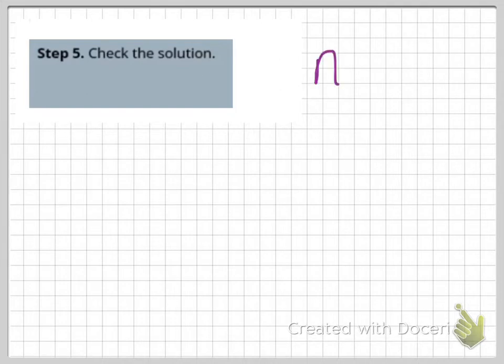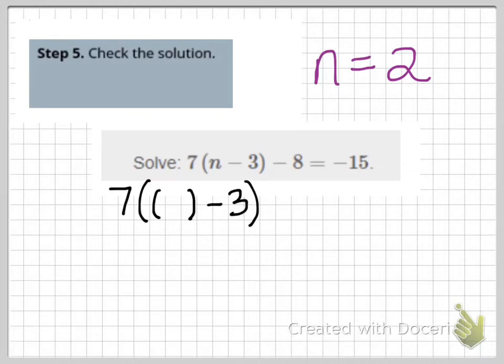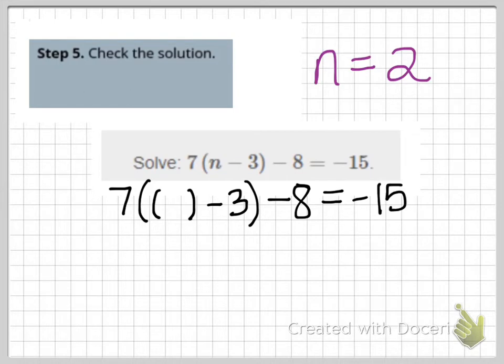Now we're ready for our fifth and final step: check our solution and make sure we didn't make any mistakes. We found that the solution was n equals 2. Using our skeleton method, I'll recopy the original equation and replace each n with an empty set of parentheses, then fill those in with the value 2.